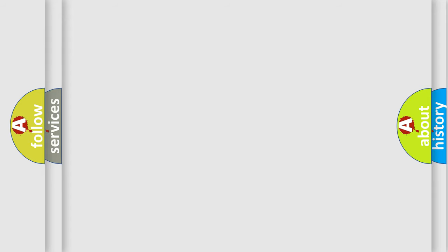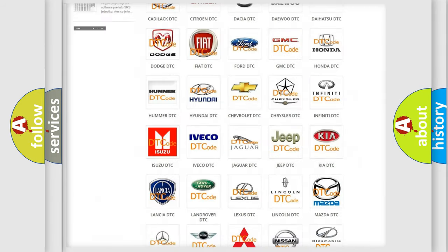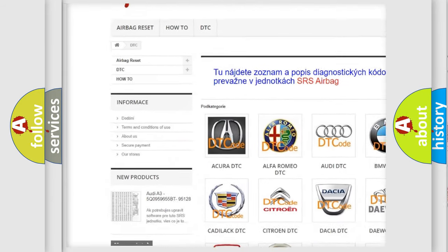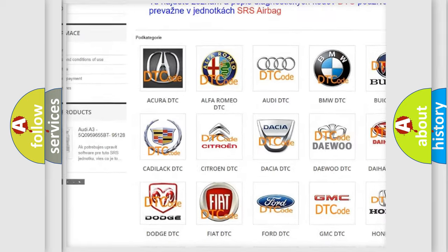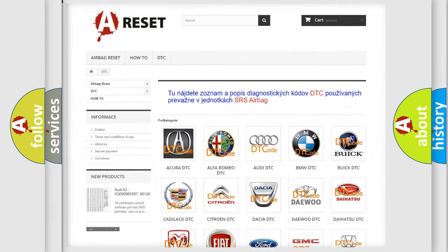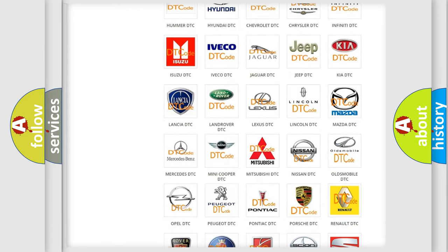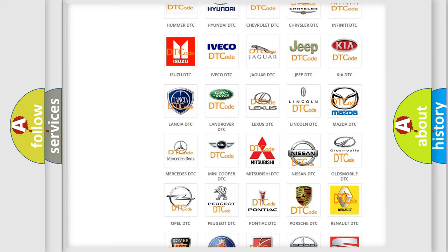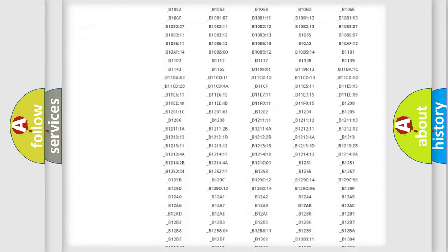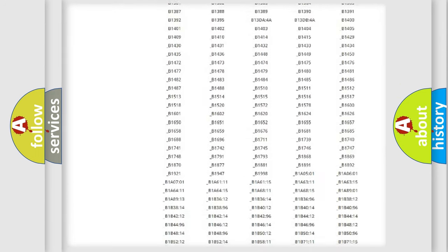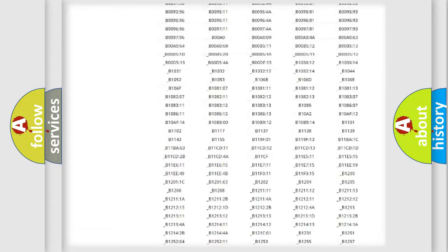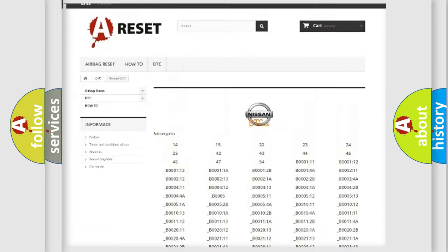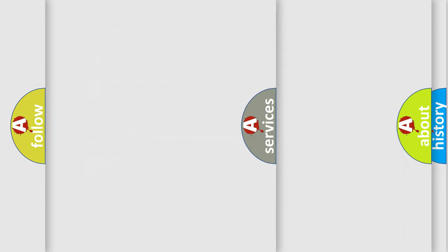Our website airbagreset.sk produces useful videos for you. You do not have to go through the OBD2 protocol anymore to know how to troubleshoot any car breakdown. You will find all the diagnostic codes that can be diagnosed in Nissan vehicles, and many other useful things.